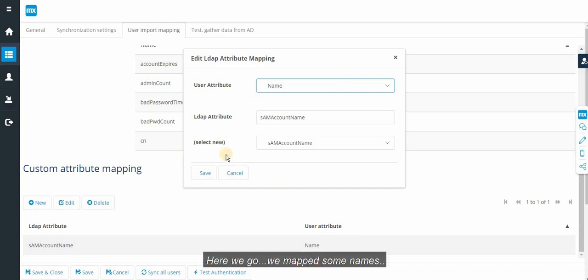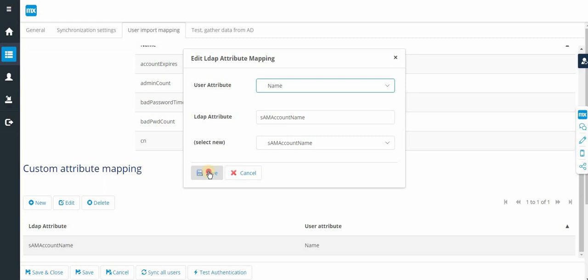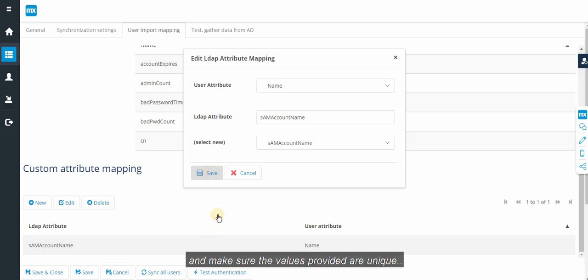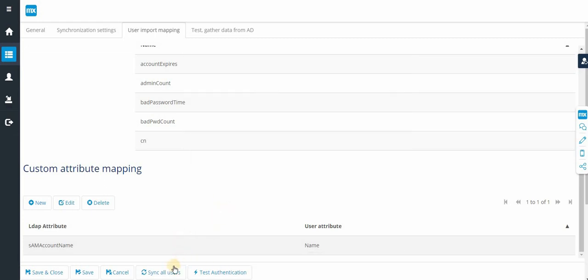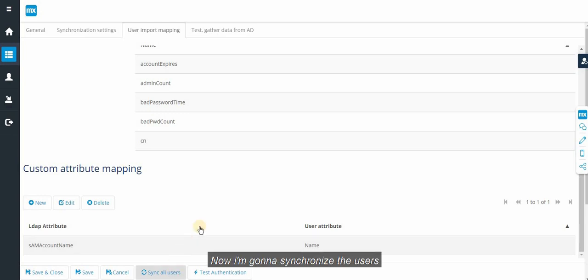Here we go. We map some names and click save. Make sure the values provided are unique. Now I am going to synchronize the users.